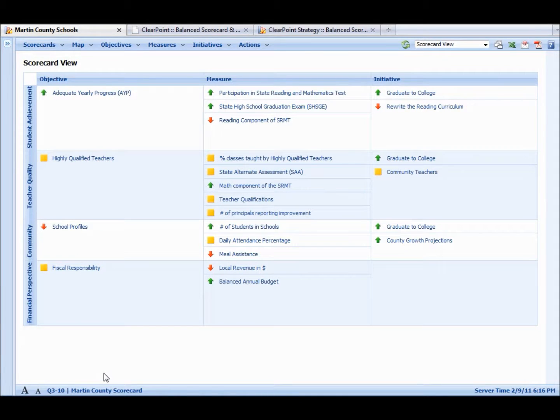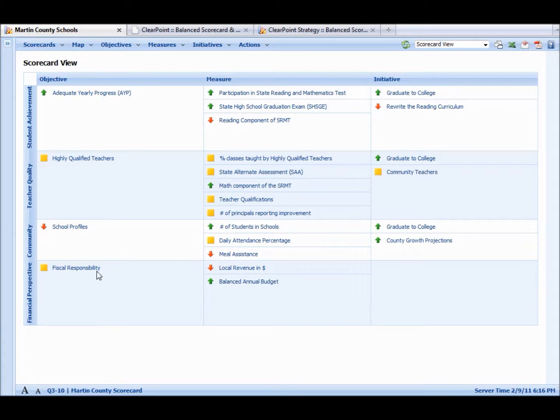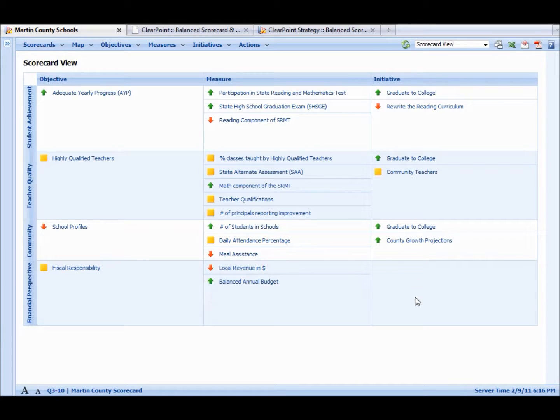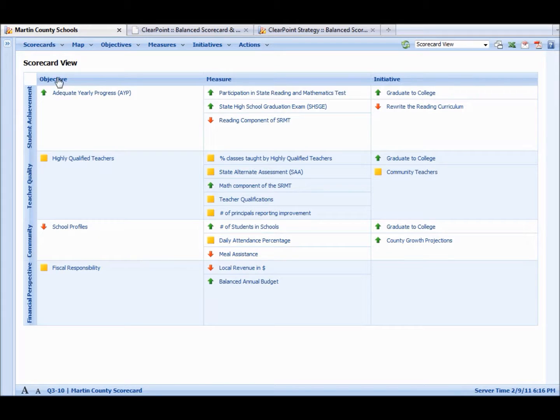Welcome inside ClearPoint. This is a view of just a typical scorecard. We have objectives on the side, measures down the middle, and some initiatives or projects here on the right side. So this is just an example scorecard of a school system.